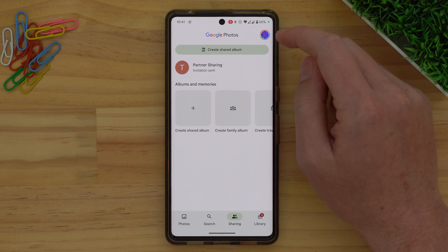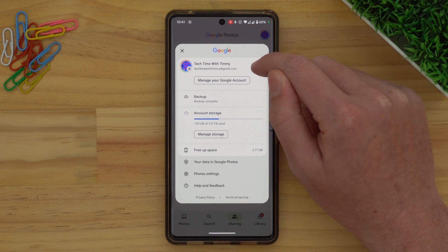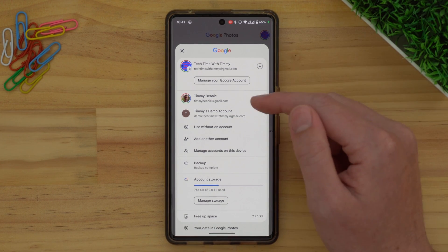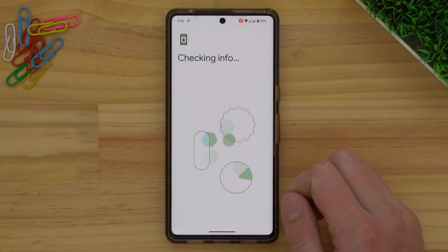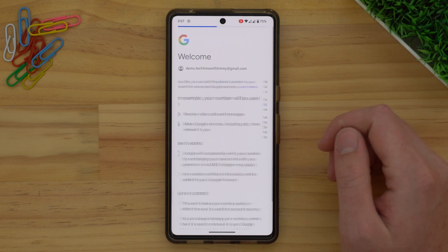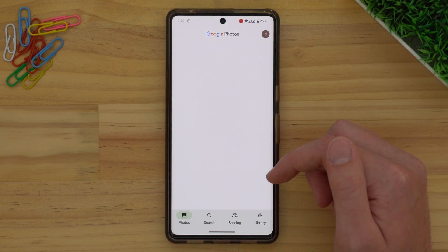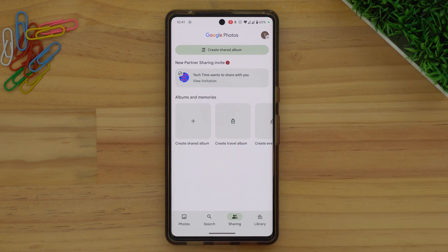Now you've sent an invitation to your other Google account to access all your photos. But you're not done yet — you still have to go into that other account and bring them all across. Tap on your profile picture again in the Google Photos app, and this time tap on the drop-down arrow next to your account. The other account that you're transferring photos to should show up in the menu of all the other accounts you're signed into on your phone. If it doesn't, you can tap Add Account and sign in with your email address and password.